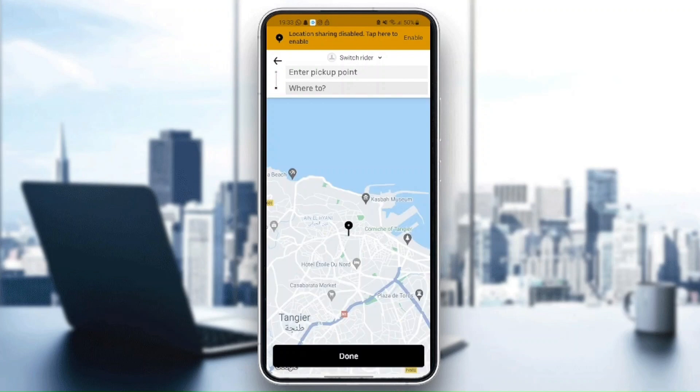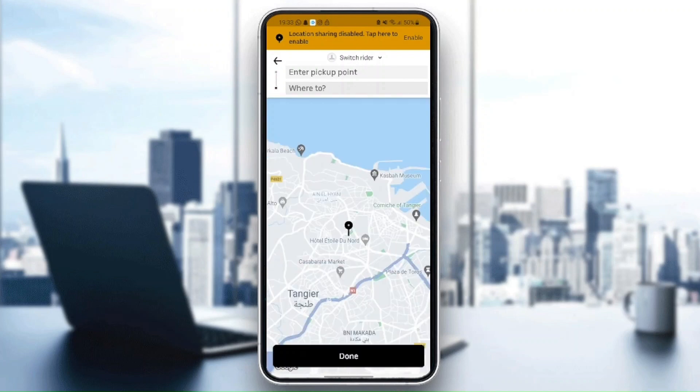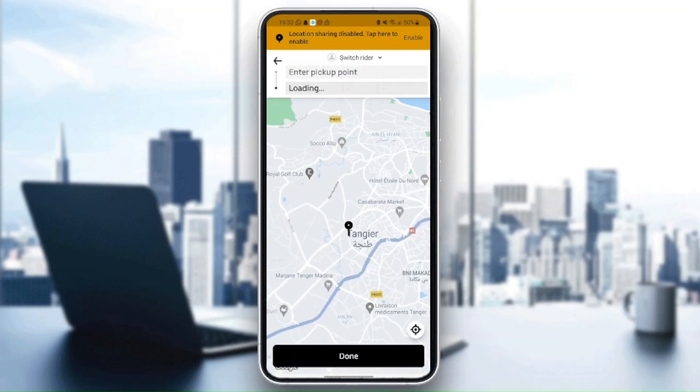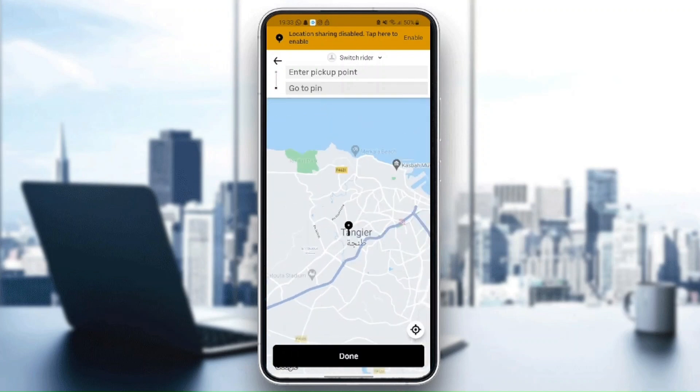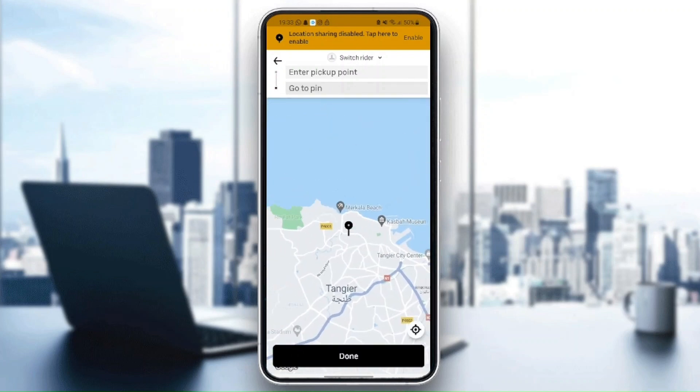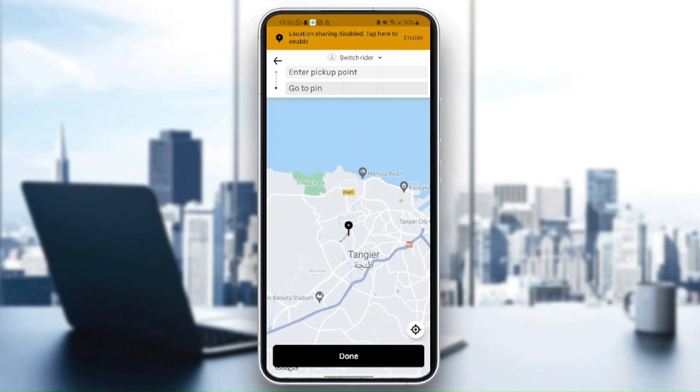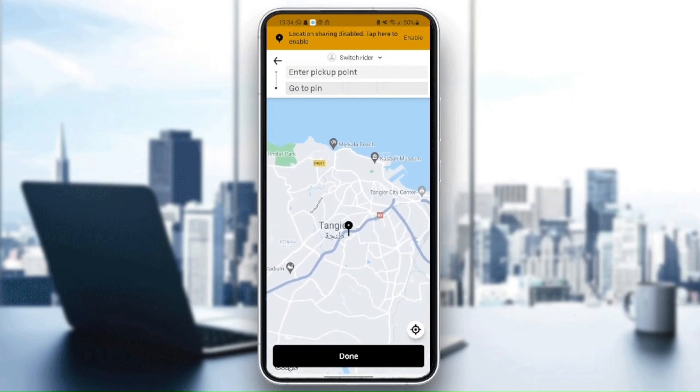Here you can set the location on map. You can choose whatever place you want to set as a pickup point.